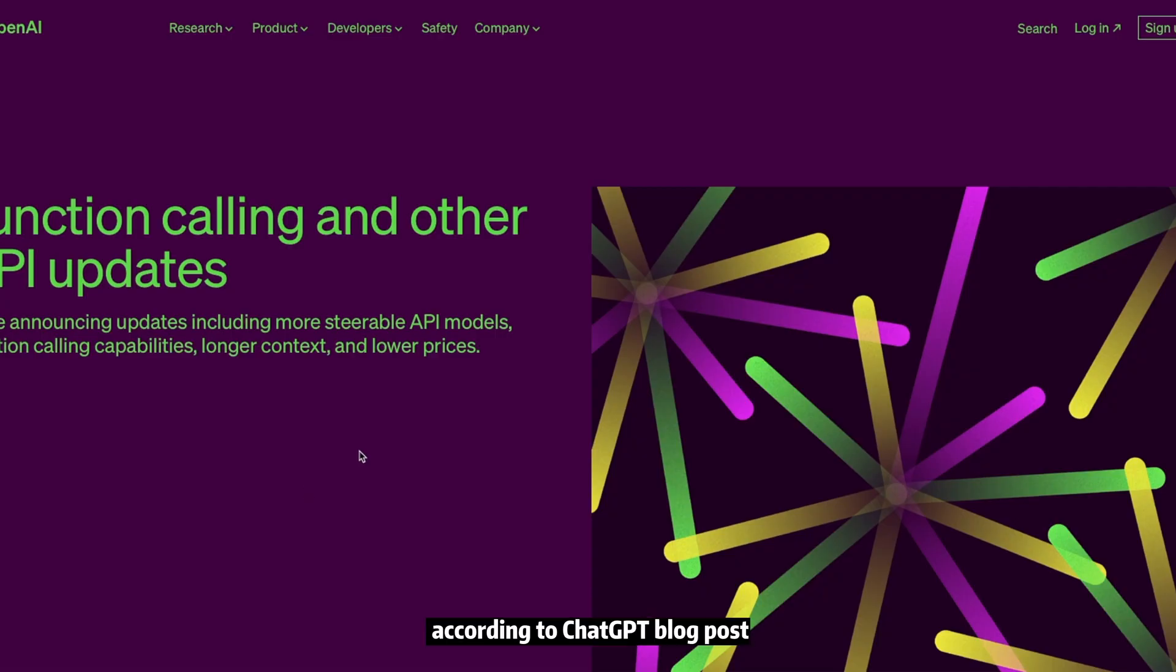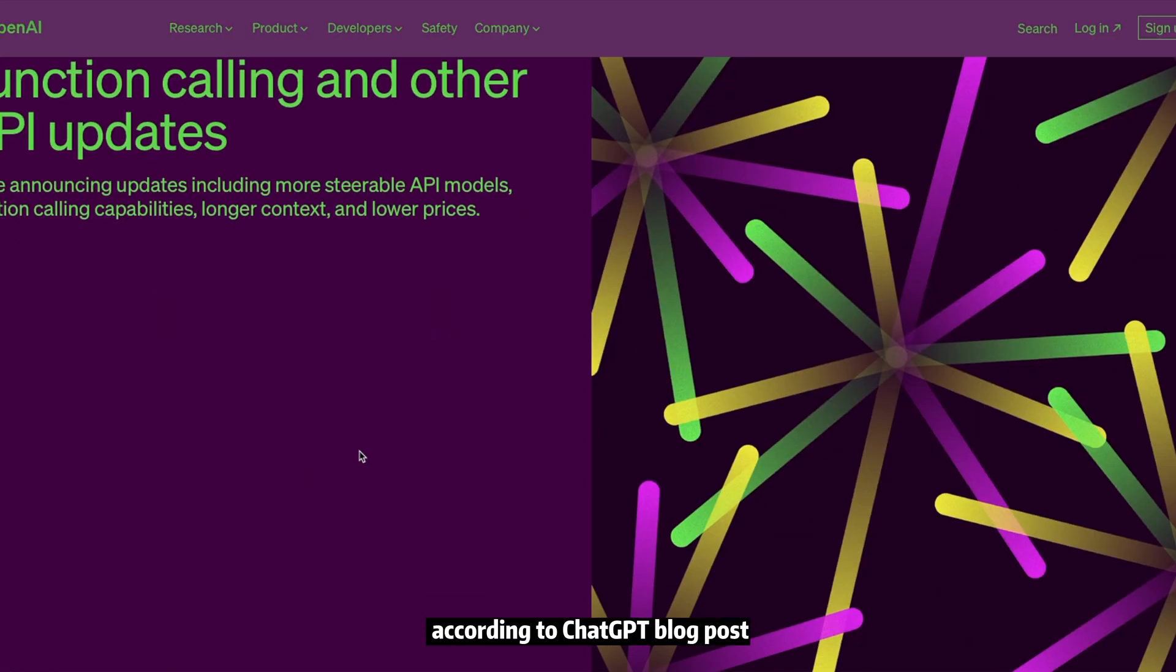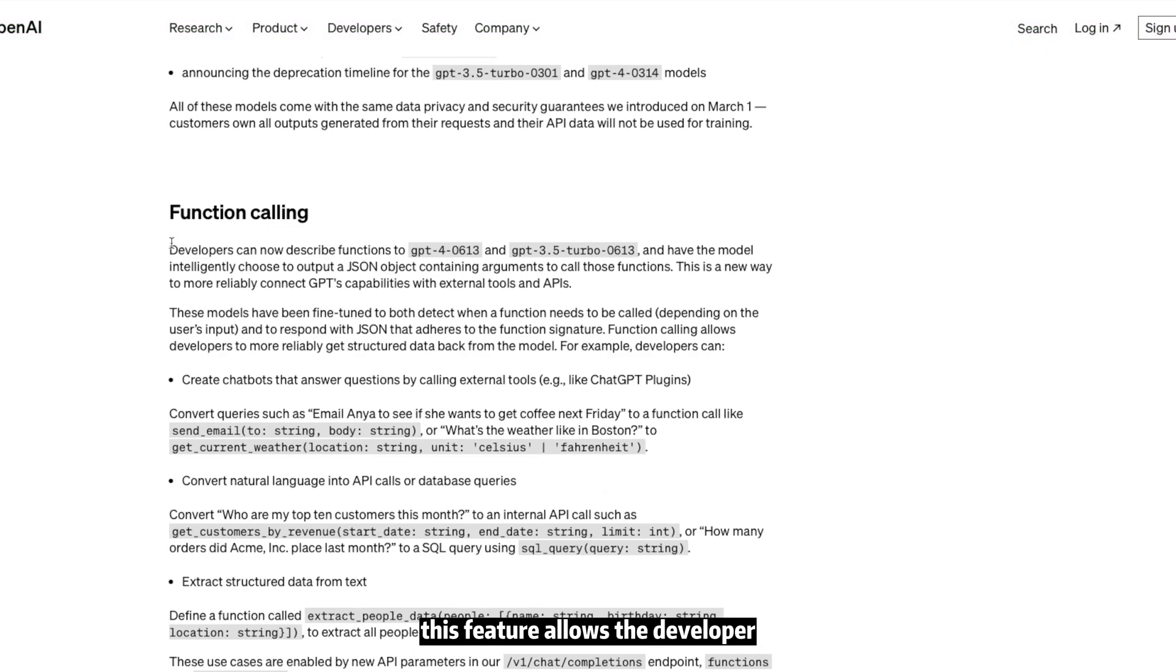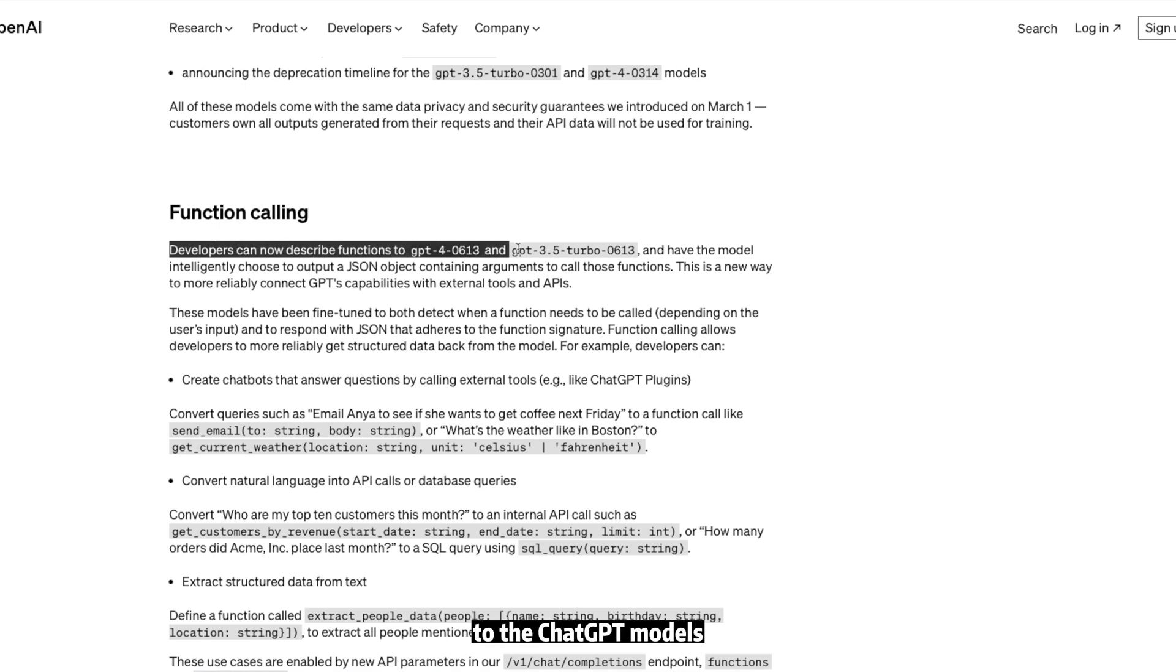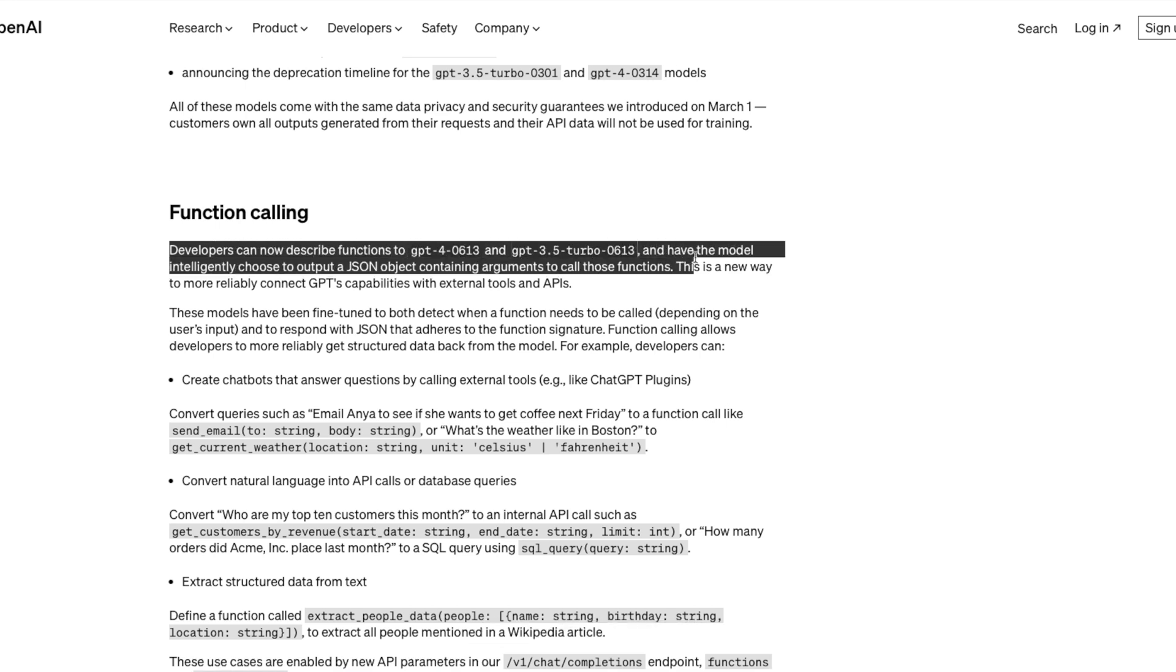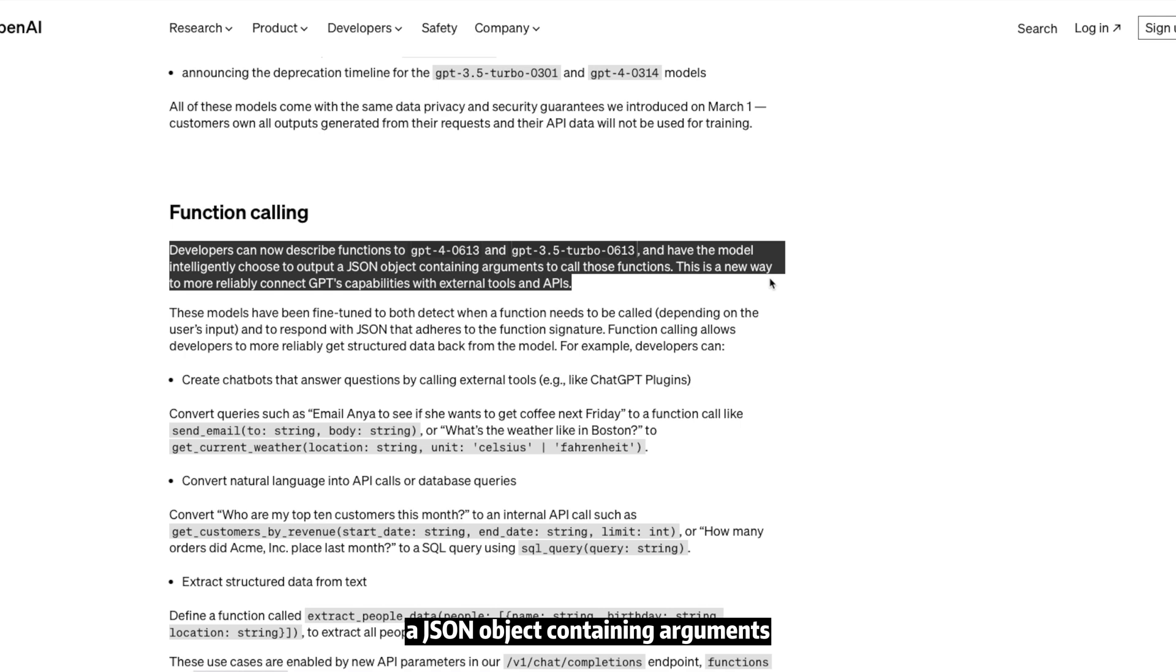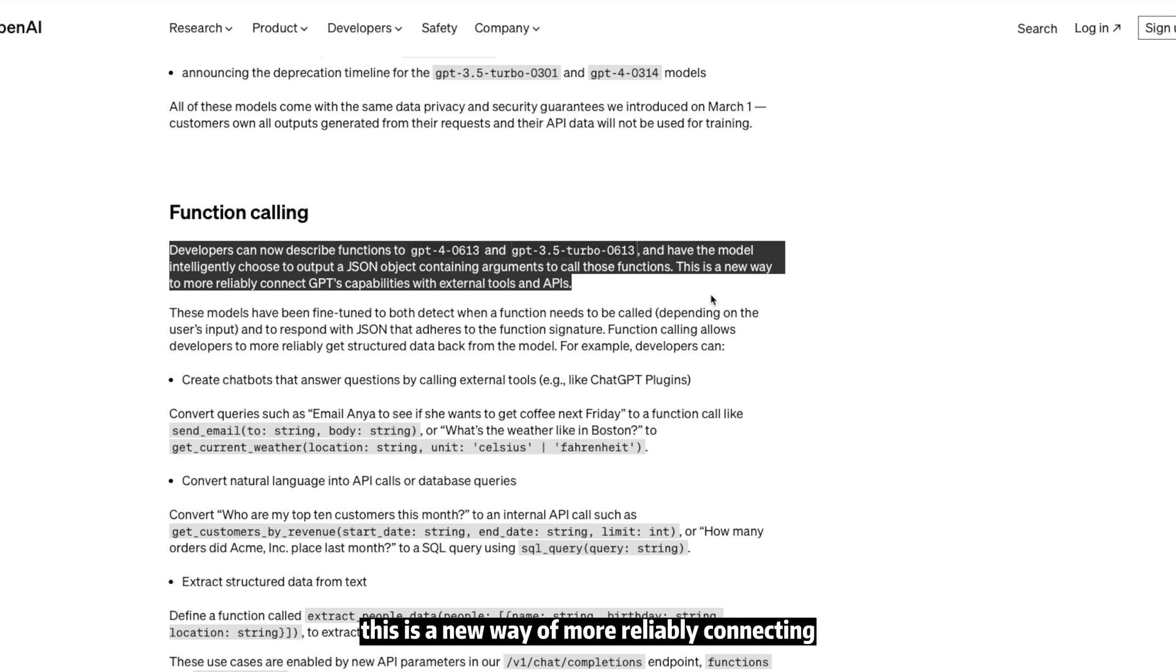According to ChatGPT's blog post, this feature allows developers to describe functions to the ChatGPT models and have the model intelligently choose to output a JSON object containing arguments to call those functions. This is a new way of more reliably connecting ChatGPT's capabilities with external tools and APIs.